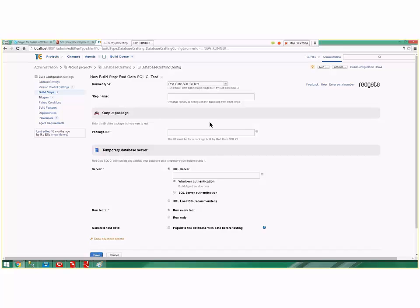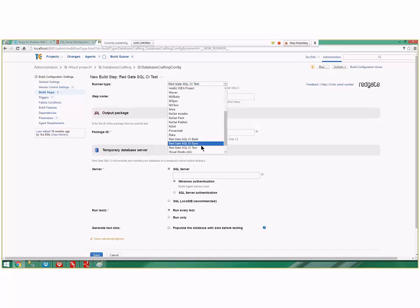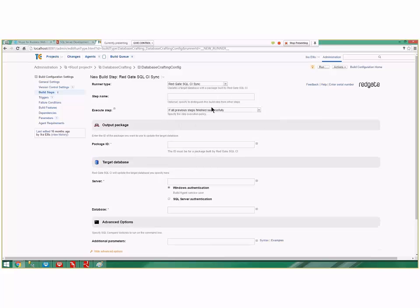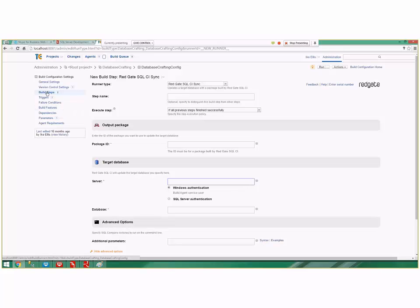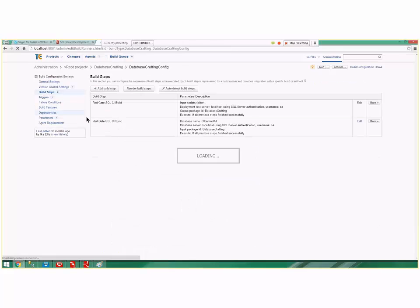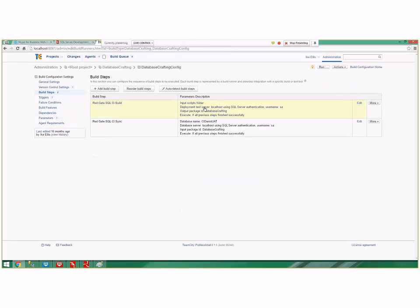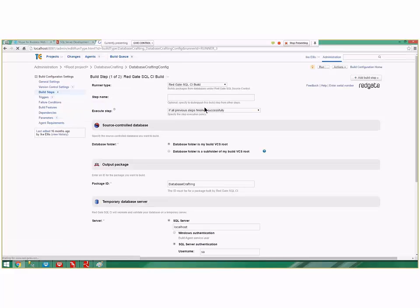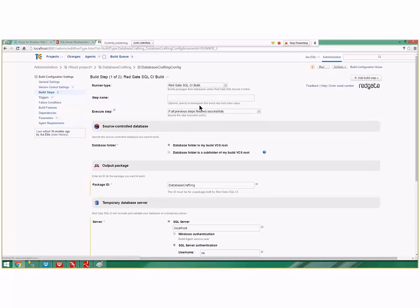I can also sync. What sync does is it says go into Subversion, grab the database, and then automatically deploy it to the target. Here's the target database and it will automatically do that.